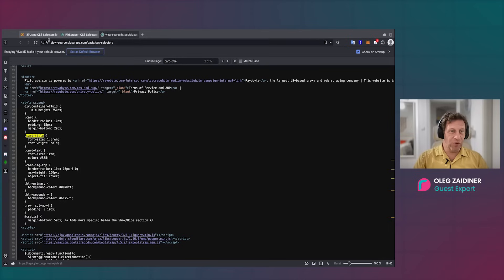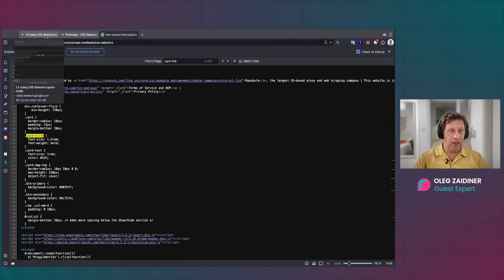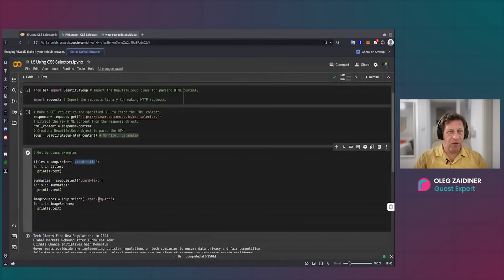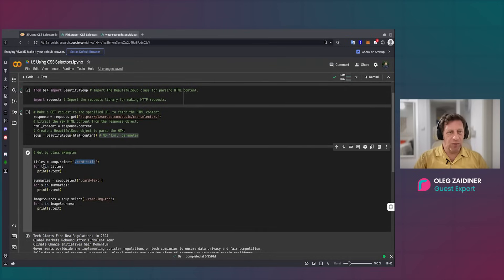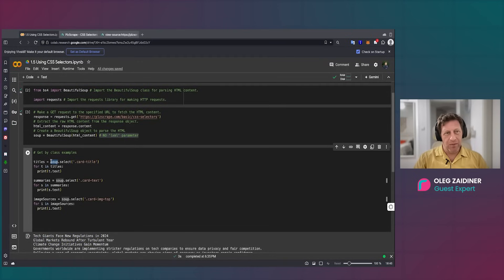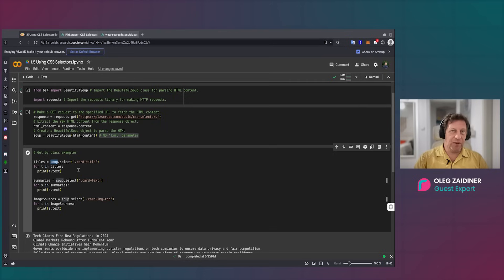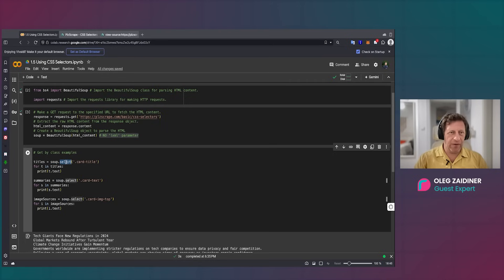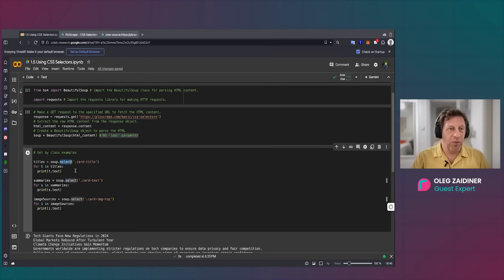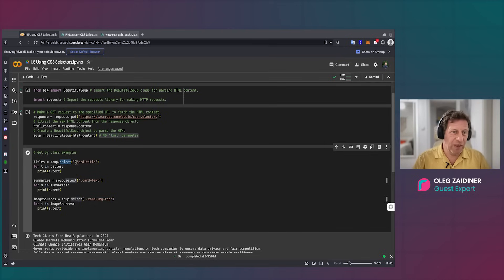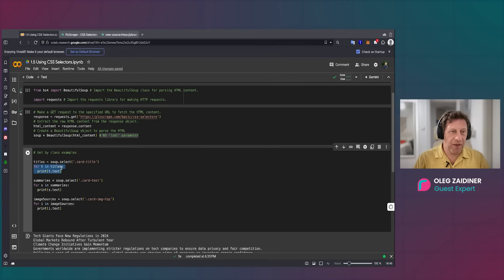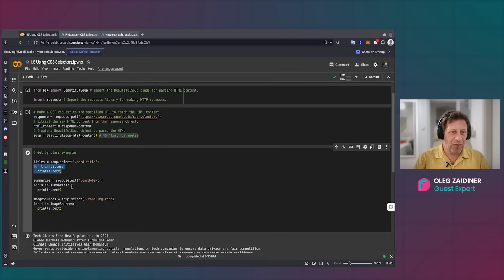This is what we're going to do with Beautiful Soup with CSS type. So before we used to do soup.find, but now we use select because it's CSS select—this is the language of CSS. And we can put .card and print all the titles, or we can have 'card text' and print all the summaries of our news, or image sources.